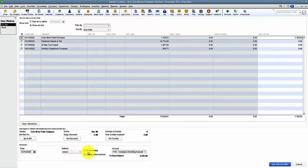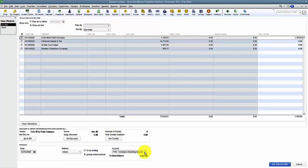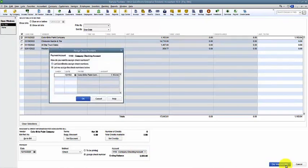Instead of choosing print, we're going to say assign a check number. We choose the checking account. We're wiring out of EFT and out of et cetera. And then we say pay the select bill.